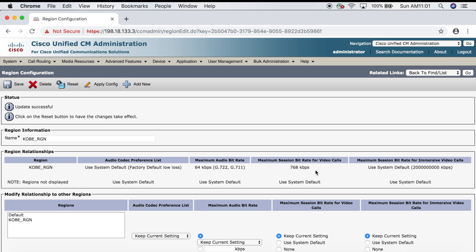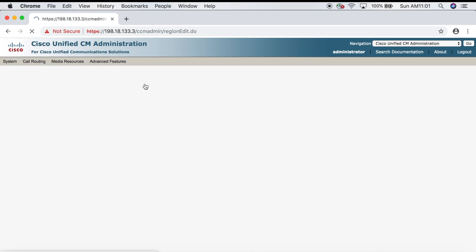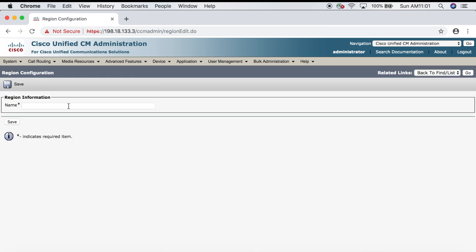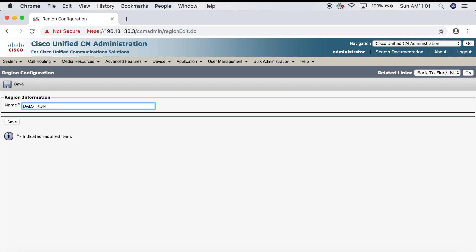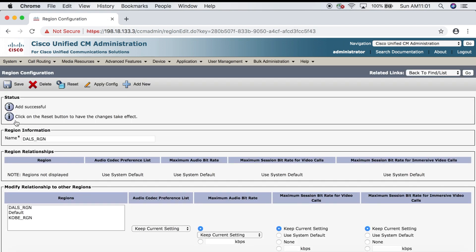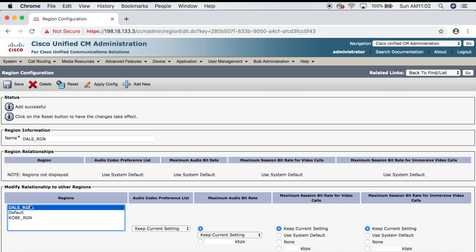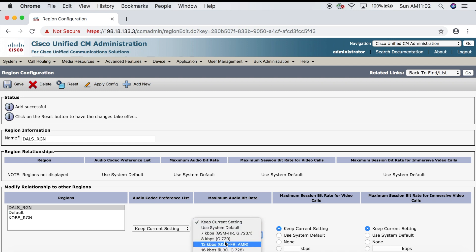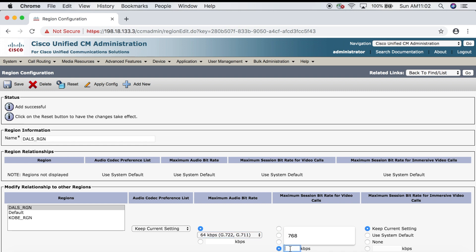So that's region settings for Kobe. Let's create one for Dallas. We'll click Add New, then call it DALS_RGN and click Save. Now let's come down here and select the Dallas region. Remember, when we were configuring the Kobe region, we configured settings for calling from Kobe to Kobe. Now we're configuring Dallas to Dallas, which is also within the same network, so we want to give it the exact same settings as before. We'll select 64 kbps for max audio bit rate and 768 kbps for video calls, then click Save.